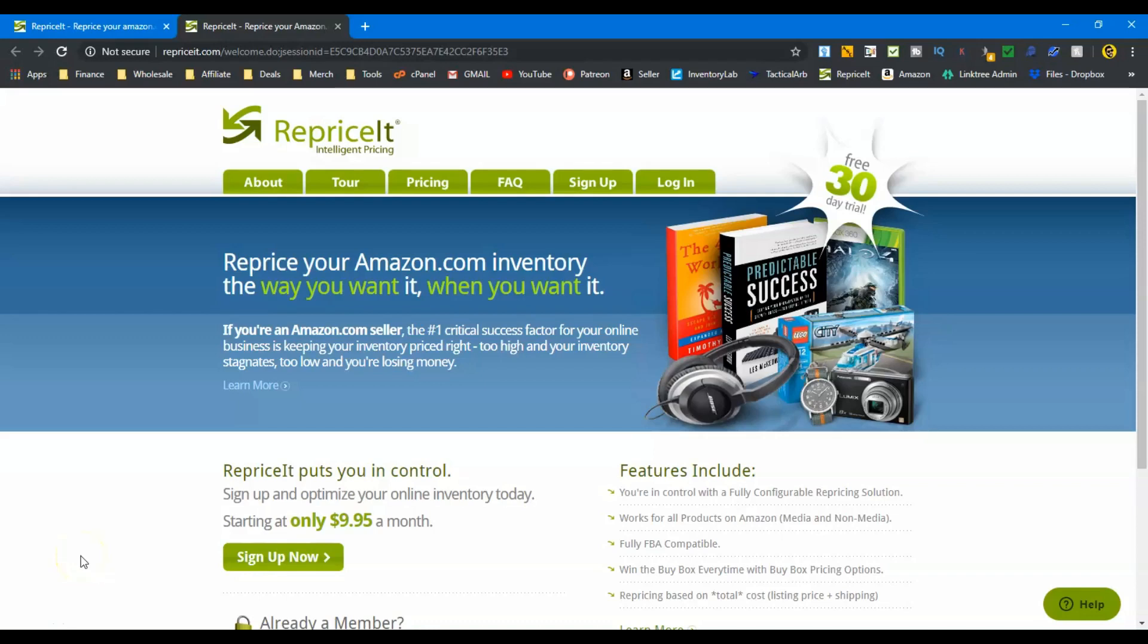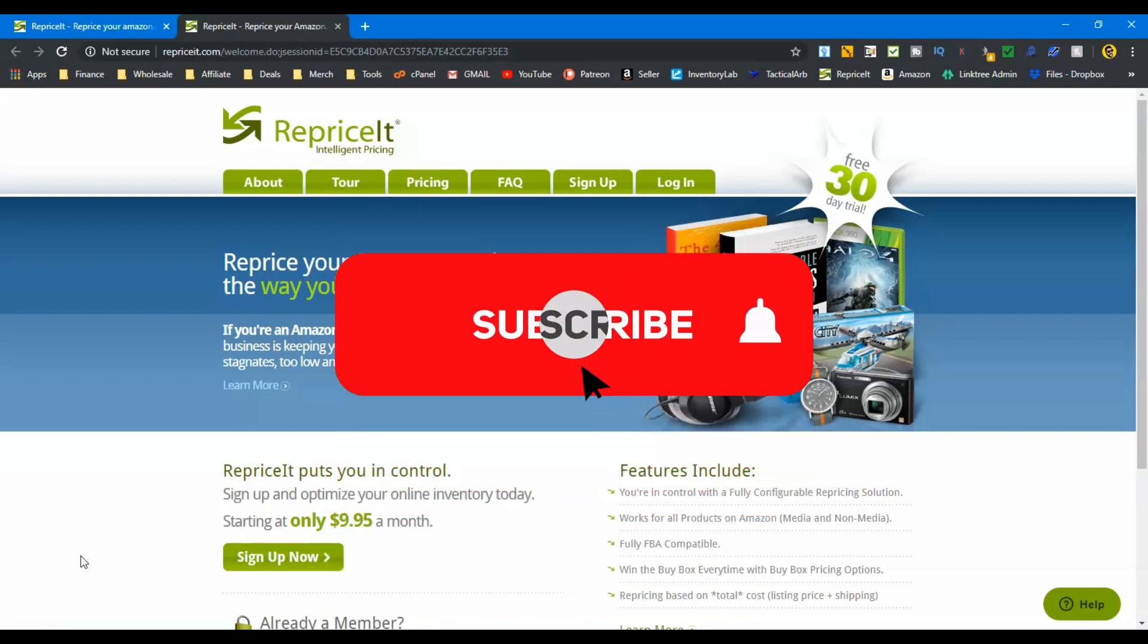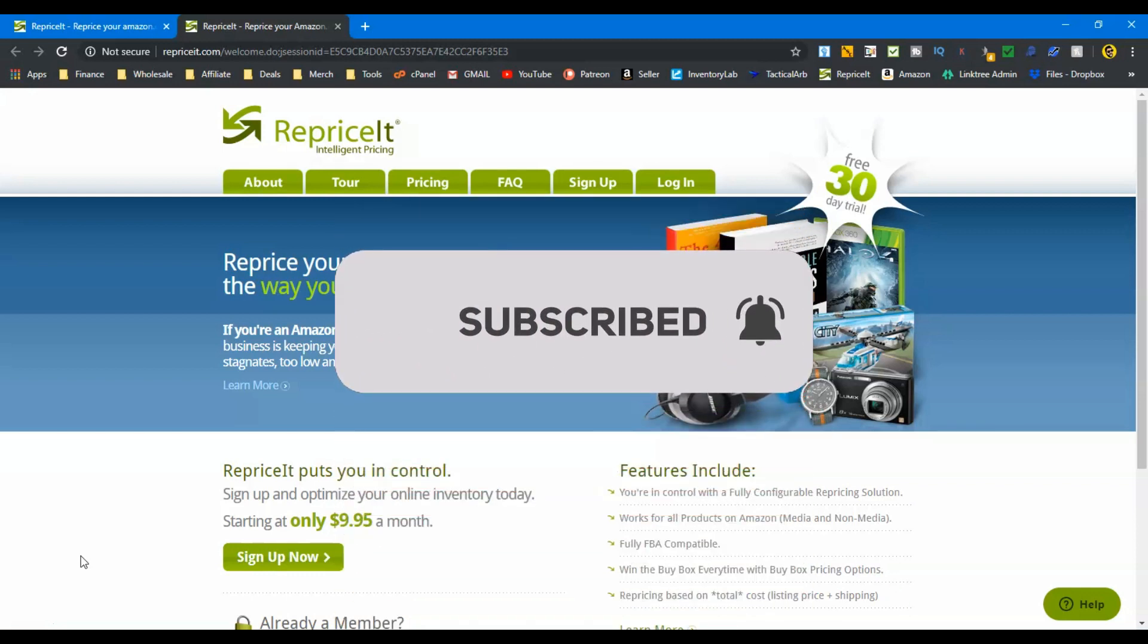What's going on guys? Josh from EverydayFBA.com back with another Reprice It tutorial. The one I did last week went over pretty well. You guys seem to enjoy it, but I wanted to dive a little bit more into it to help you get complete control of your repricing strategy.